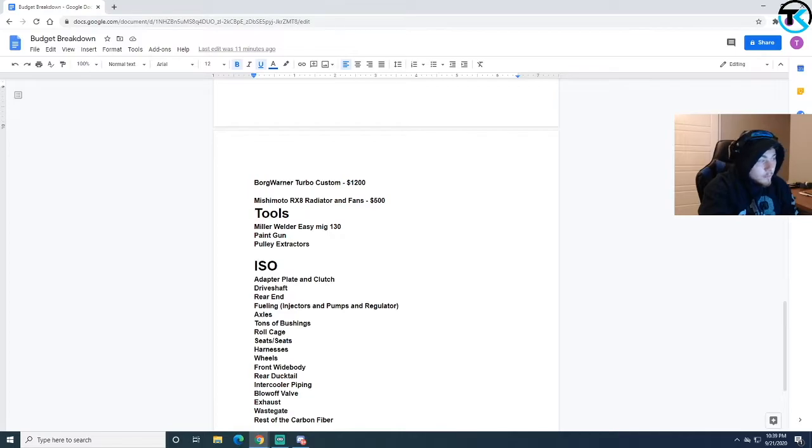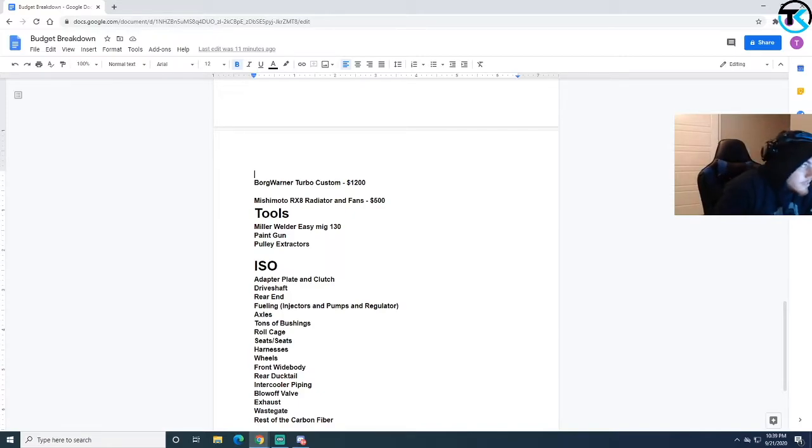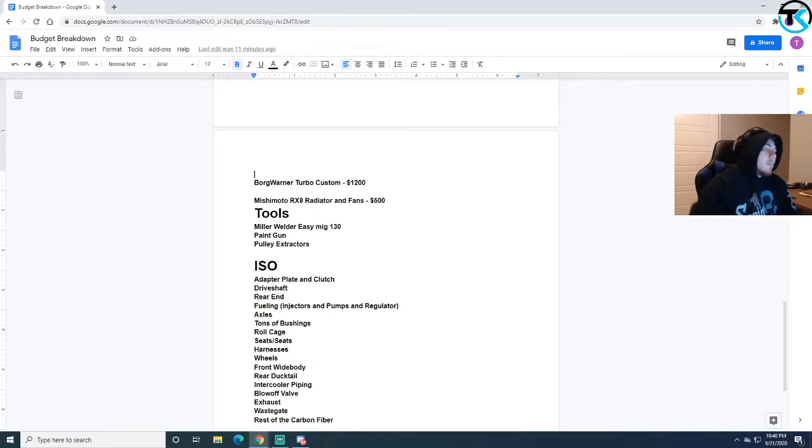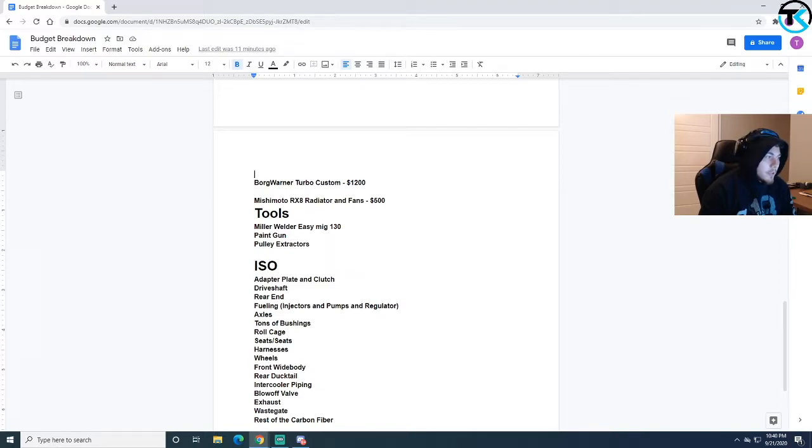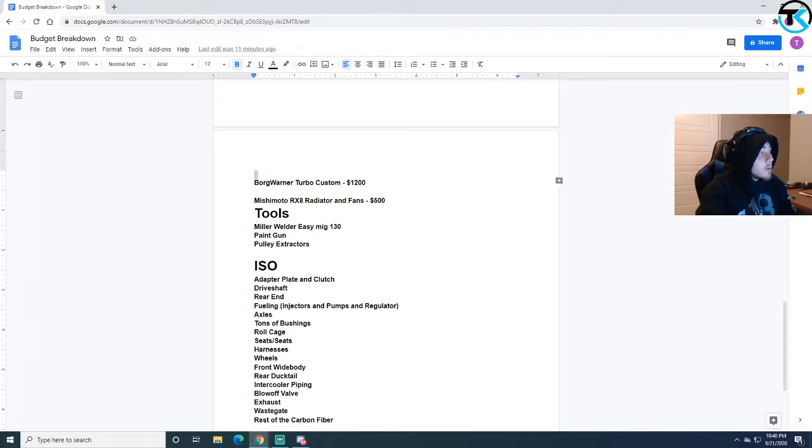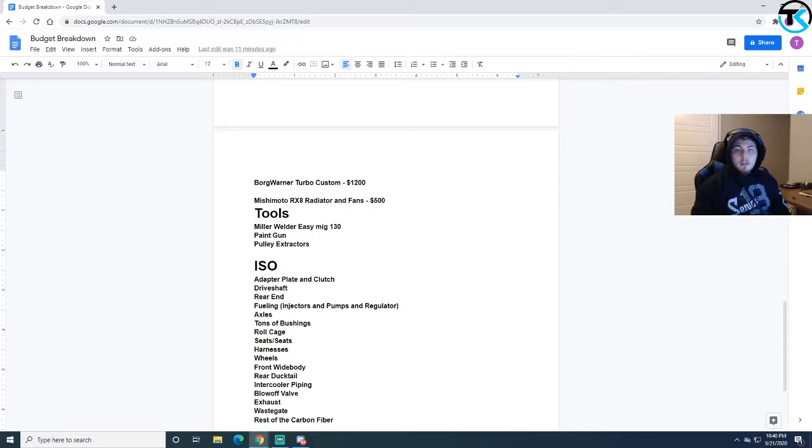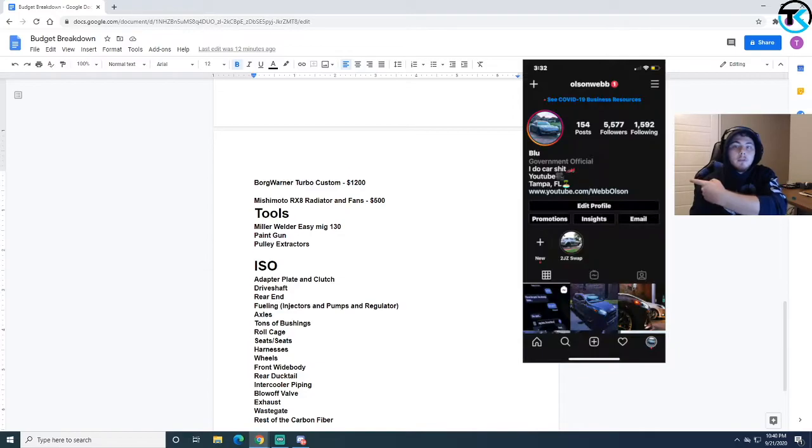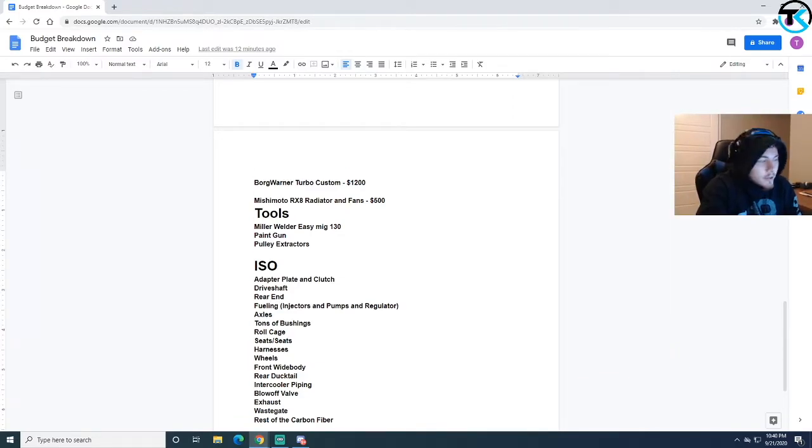I also have a Garrett turbo, it's made for about 600 to 700 wheel horsepower somewhere around there. I have the specs sitting at work but it's a custom turbo. I don't remember exactly what the specs are. I'll post them on my Instagram story later if you guys want to follow the Instagram.